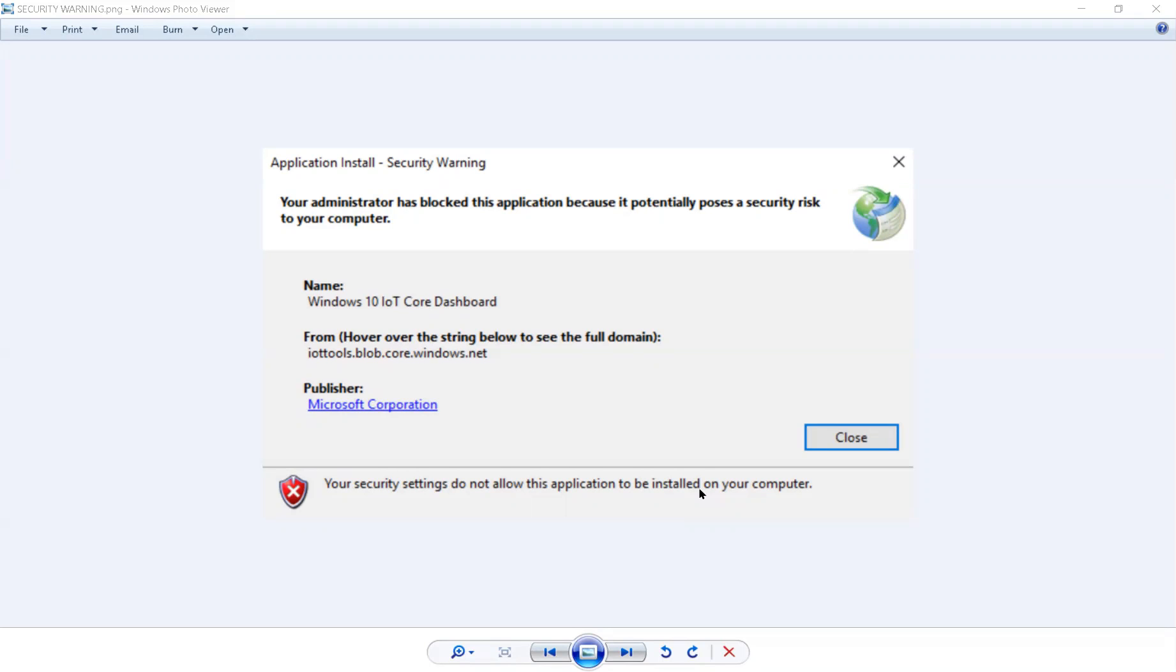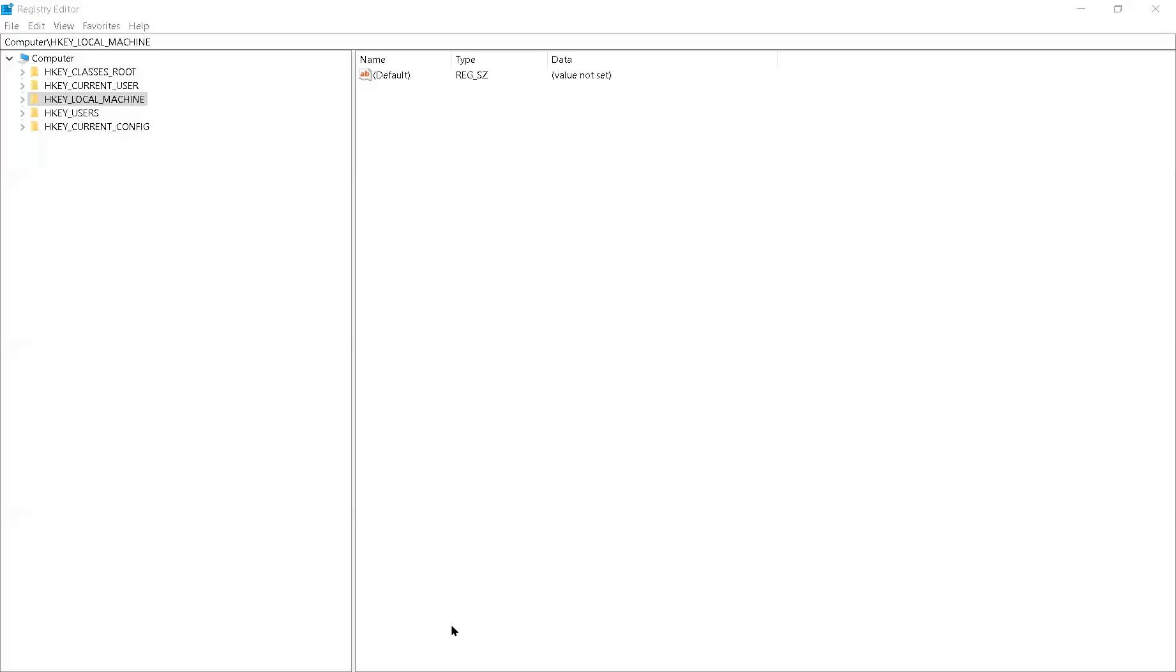So all you have to do is you have to search for, let me just share my screen, you have to search for something called Registry Editor and that's just literally in your search panel. You can just search on your computer. You open up the program and it looks like this.